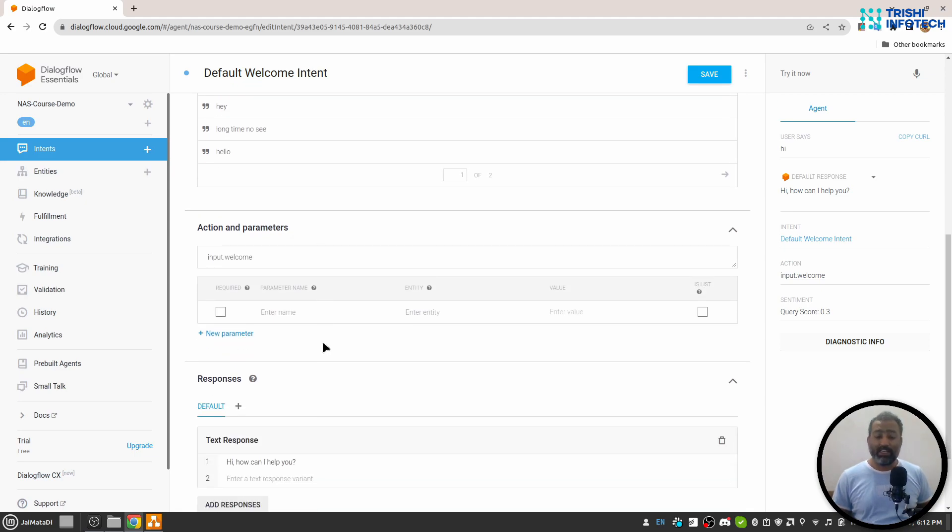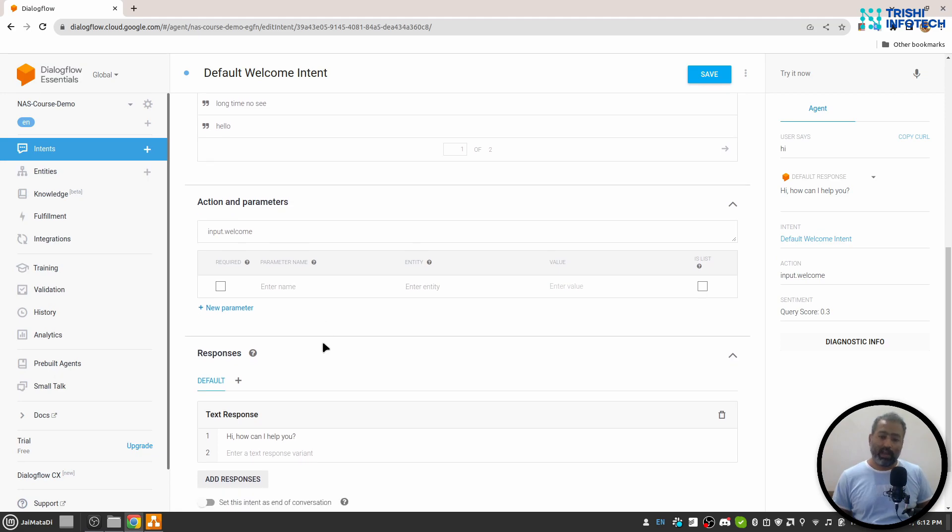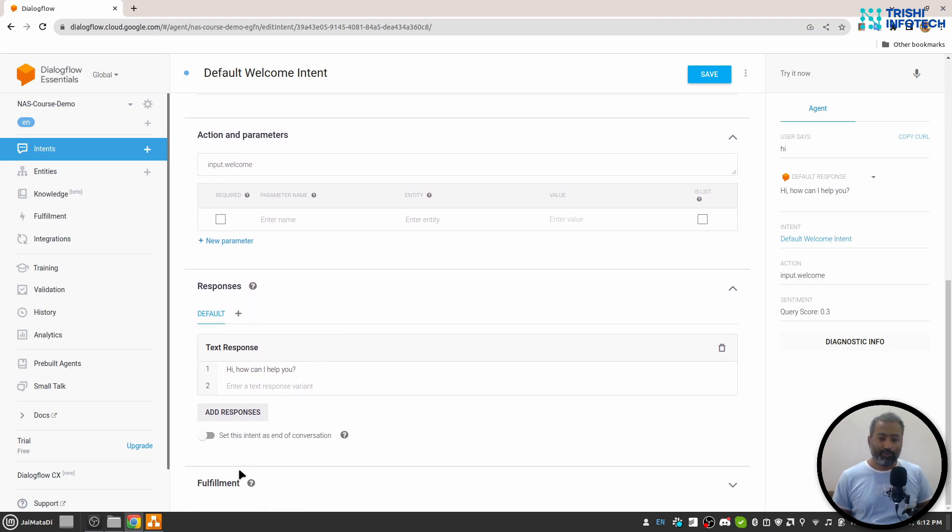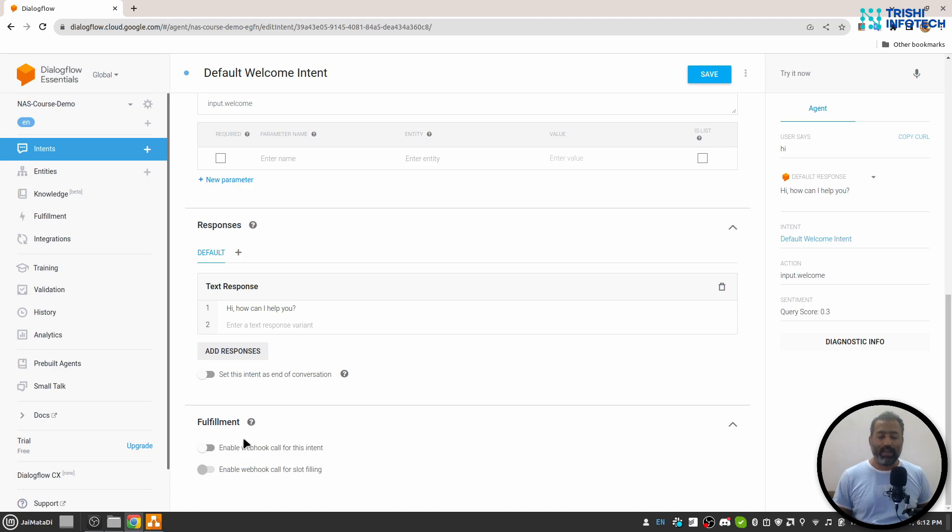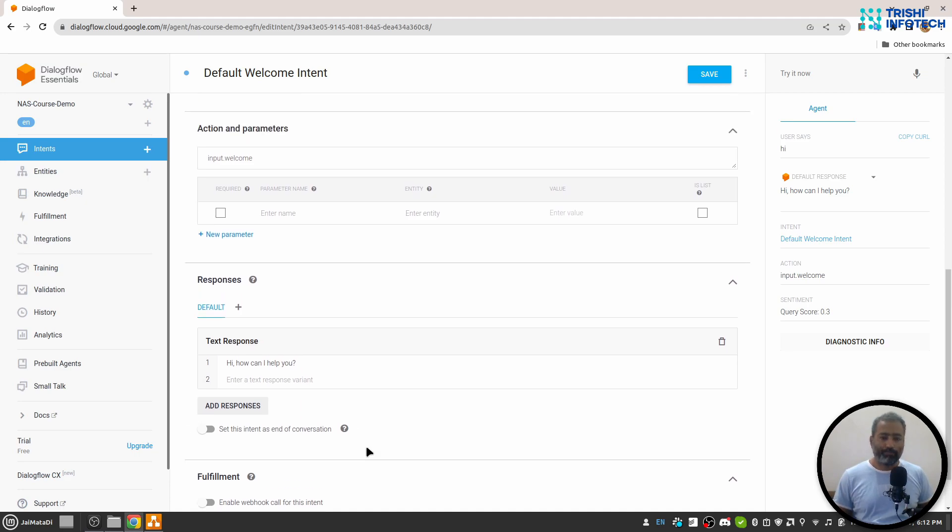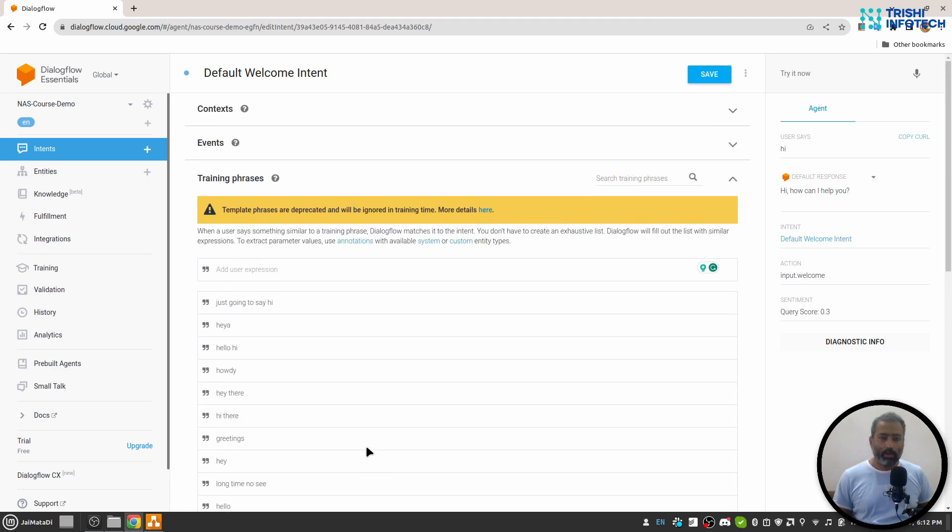When we work with entities, we will look into action and parameters. Then the final step is fulfillment. So whenever we want to extract data from external sources like databases or other APIs, in that context we will work on fulfillment.